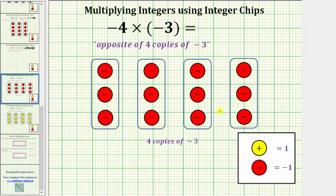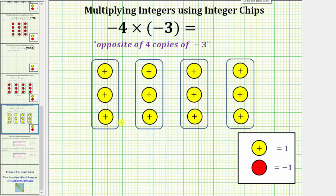Again, this is four copies of negative three, but we want the opposite of four copies of negative three. To take the opposite of negative twelve, we need to change the sign or flip the integer chips over, which gives us positive twelve. This is the model for the opposite of four copies of negative three, which we have shown is equal to positive twelve.